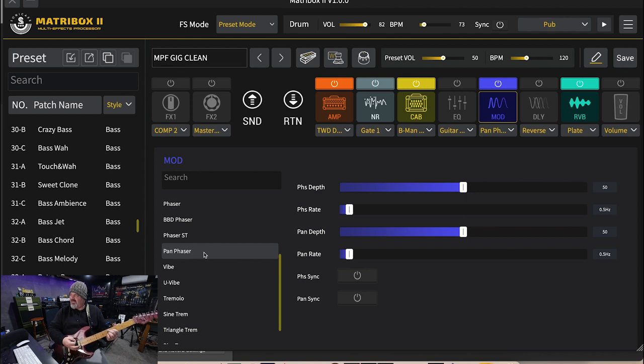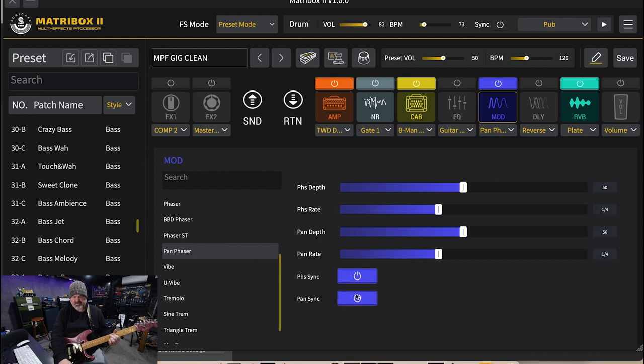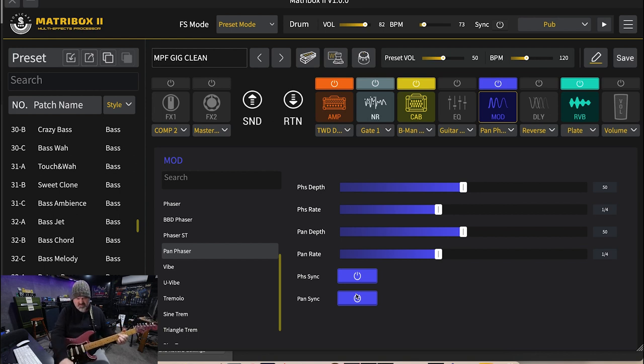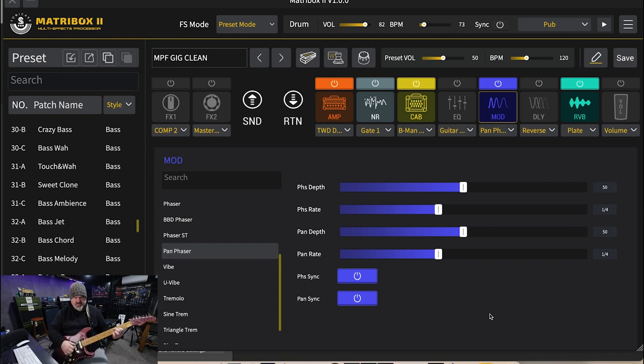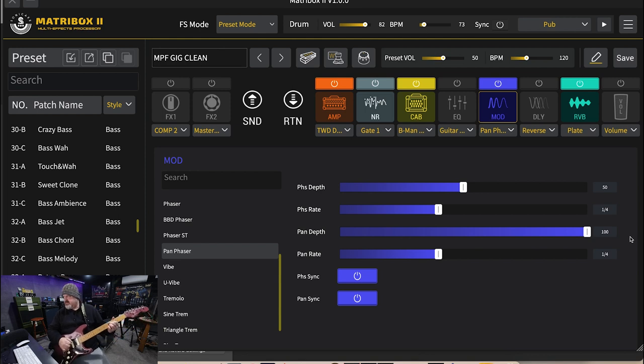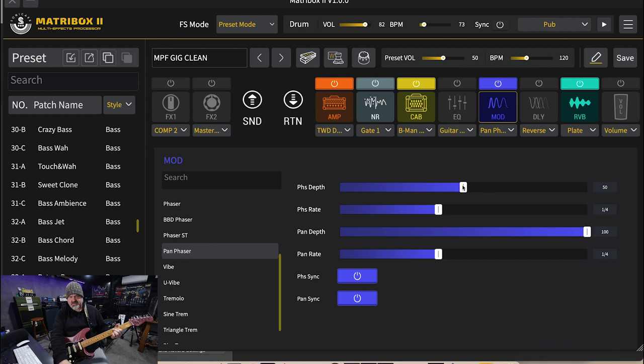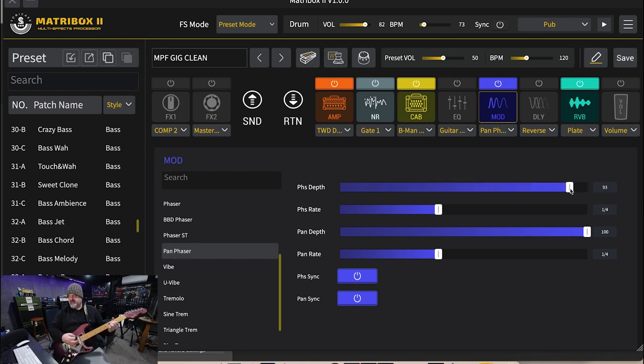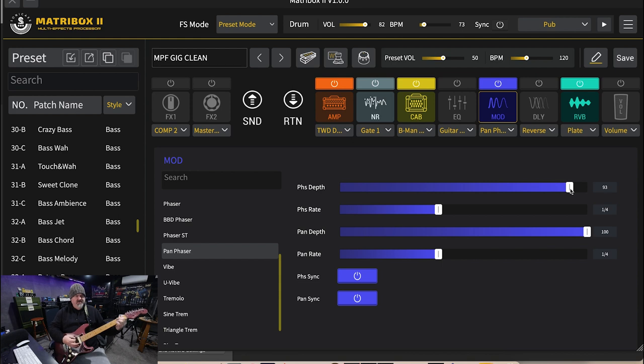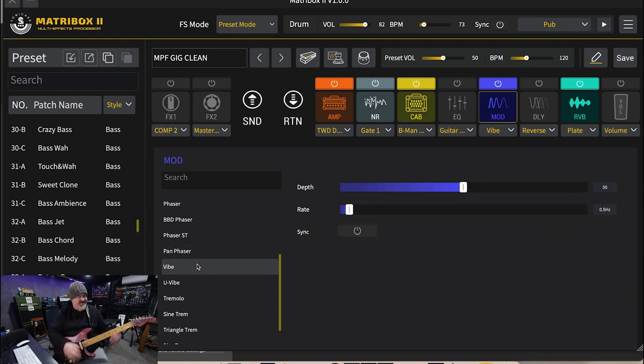Pan phaser. A special subtle phaser combines tremolo and pan variations. Oh yeah I can hear it panning from side to side that's awesome.